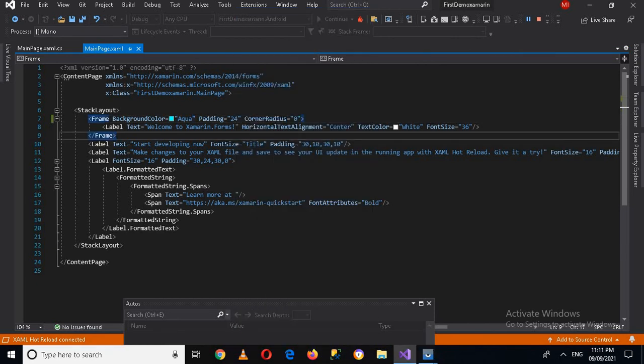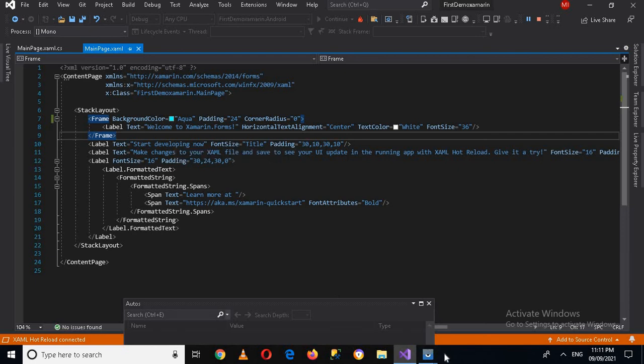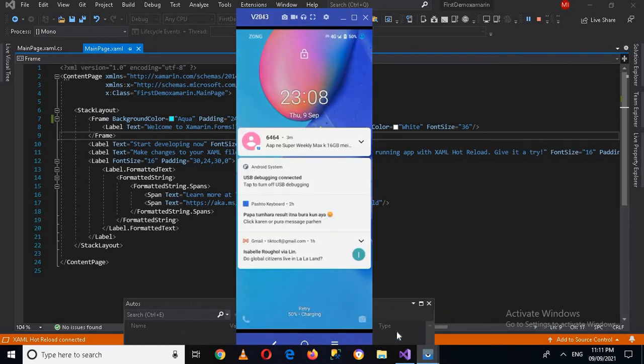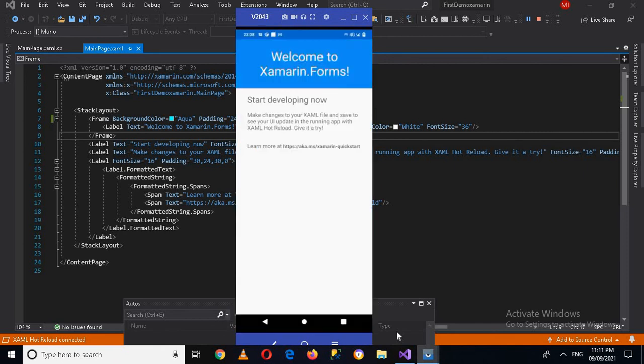So this is this frame. Now then we have this label which has 'Start developing now' on it, so if I come to this device and if I open it. Now you can see that we have this label and then we have 'Make changes' and then we have this last label 'Learn more.'